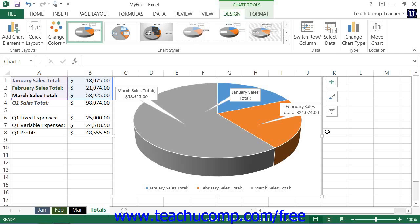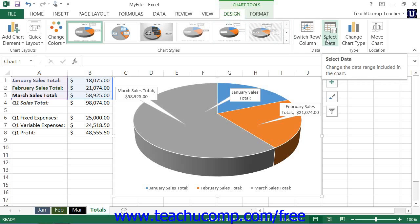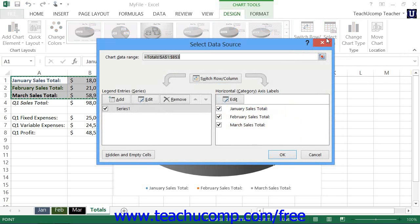To change the data that's being plotted by a chart, select the chart or chart element. Then select the Select Data button that appears in the Data button group within the Design tab of the Chart Tools contextual tab in the ribbon. Doing this will open the Select Data Source dialog box, where you select which cells in your worksheet contain the data and labels you want to plot in your chart.